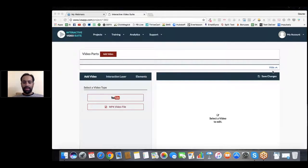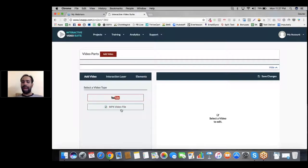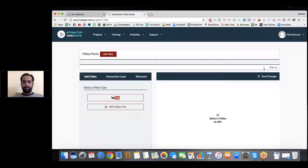Vimeo is not available as an option. Vimeo has some form of interactive technology, but their business plans are really costly and Vimeo doesn't allow us to put interactive elements on top of it. So I would always suggest, if you really want to avoid YouTube, just try uploading an MP4 video file directly to the Amazon web server instead. That way your videos would never have the YouTube logo, and it works really smooth.